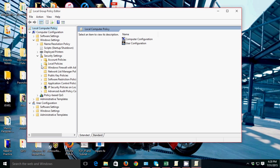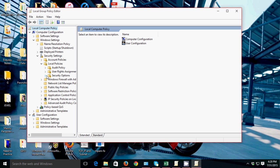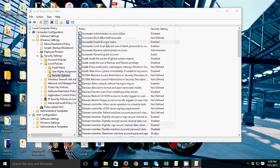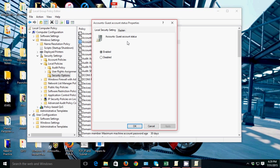Then Local Policies, then Security Options. Then you can see 'Account: Guest account status'. Double-click that.